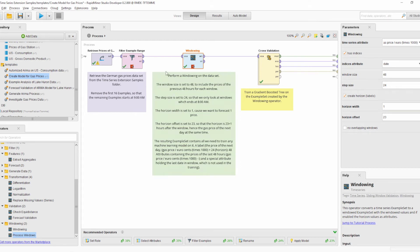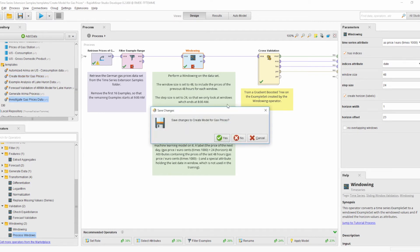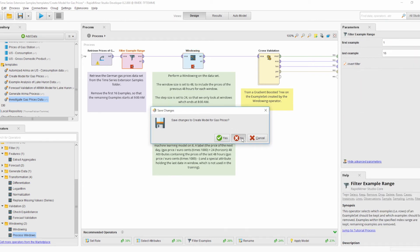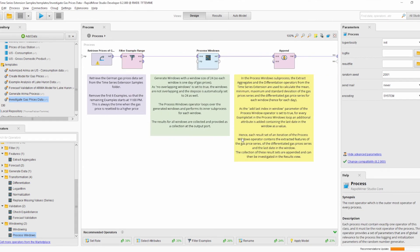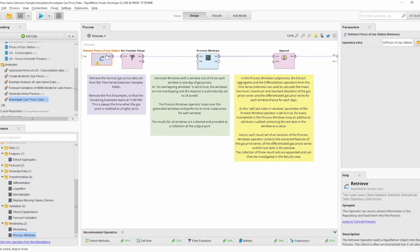Next, maybe we don't want to build a machine learning model but instead investigate the time series data more. I will now go to the Investigate Gas Price Data template process, which is also new, and which also uses the new dataset.